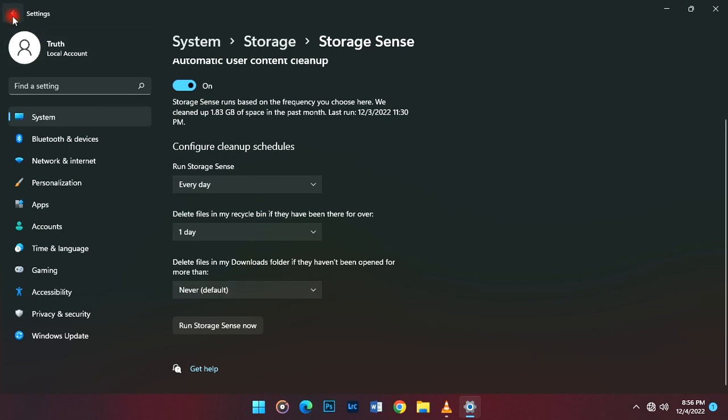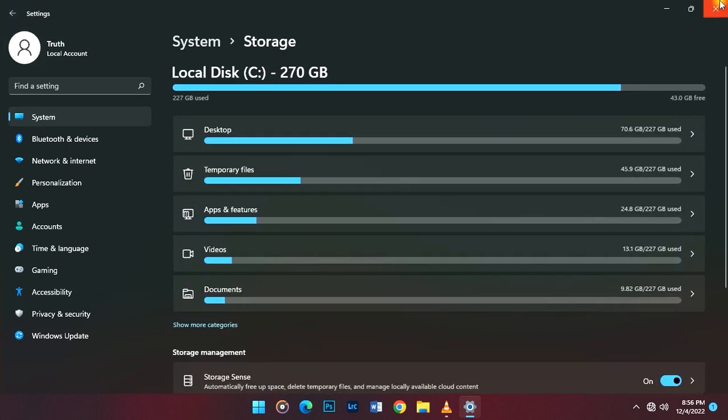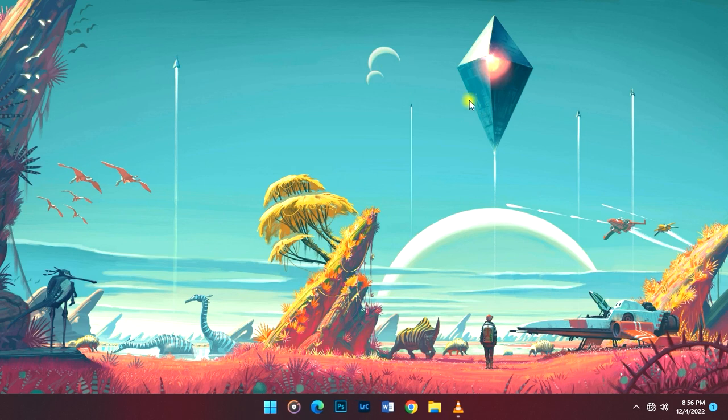After setting all these things, you're done and free. This will clear junk every day you boot up your PC.